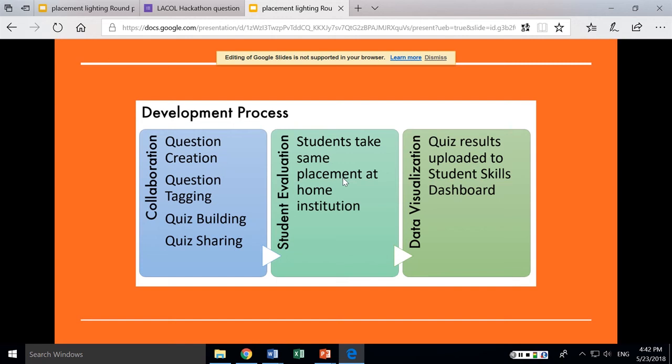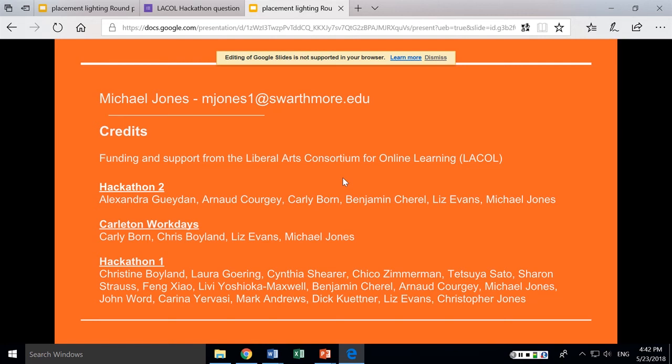What we've done is basically have a framework that's more or less ready to go. If you want to contact me for more information, my information is up there, along with credits for all the people who participated.